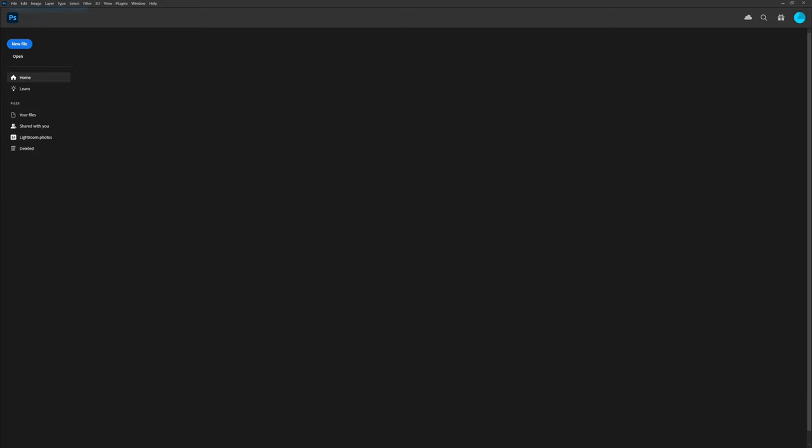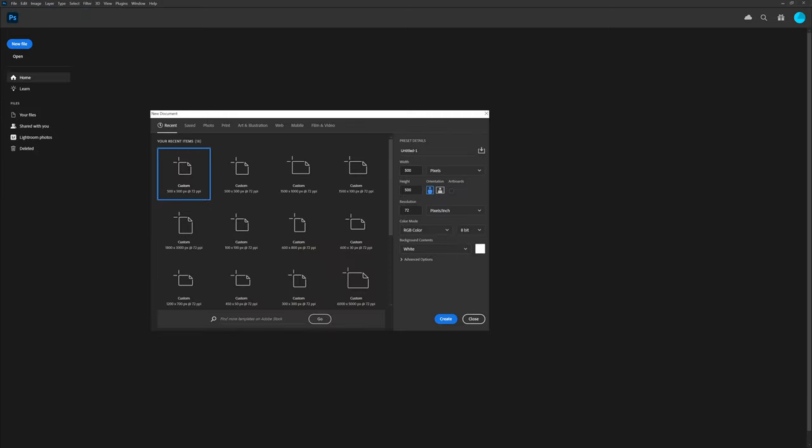First, we're going to create our document. Make it 500 pixels by 500 pixels, a perfect square. 72 dpi should be fine since this is going onto the web. RGB color at 8-bit is fine, and set a white background color, even though we're going to want to get rid of it for that transparency before we're done.